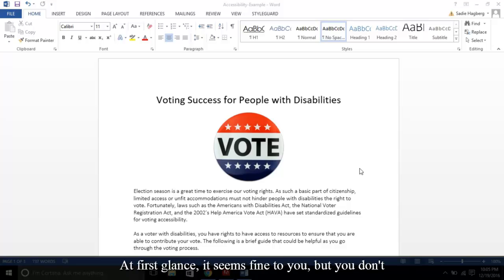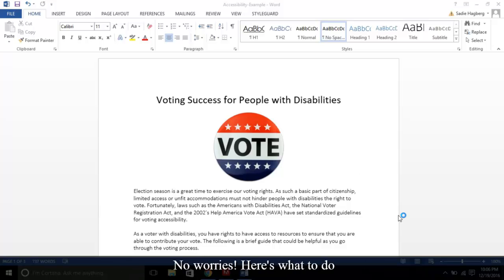At first glance, it seems fine to you, but you don't know what to check. No worries. Here's what to do first.